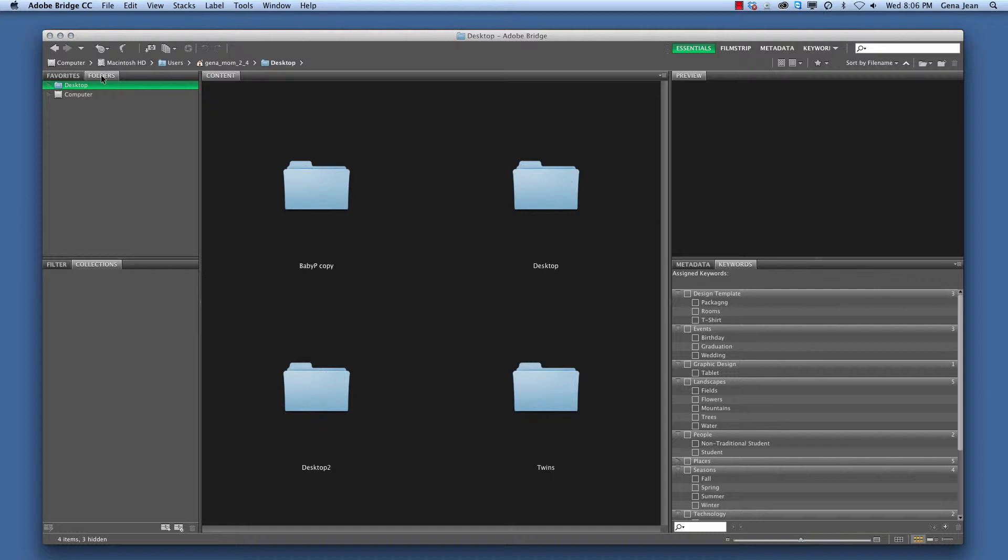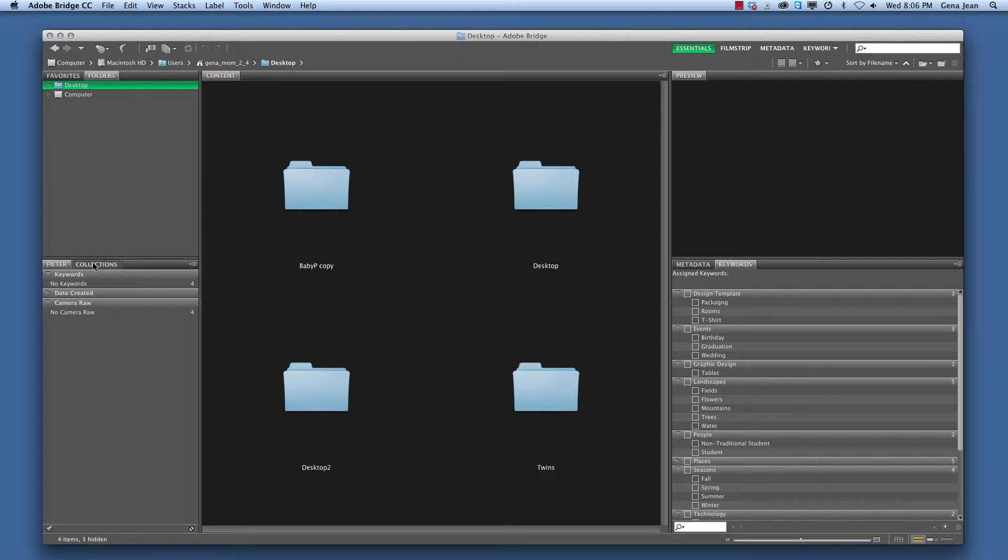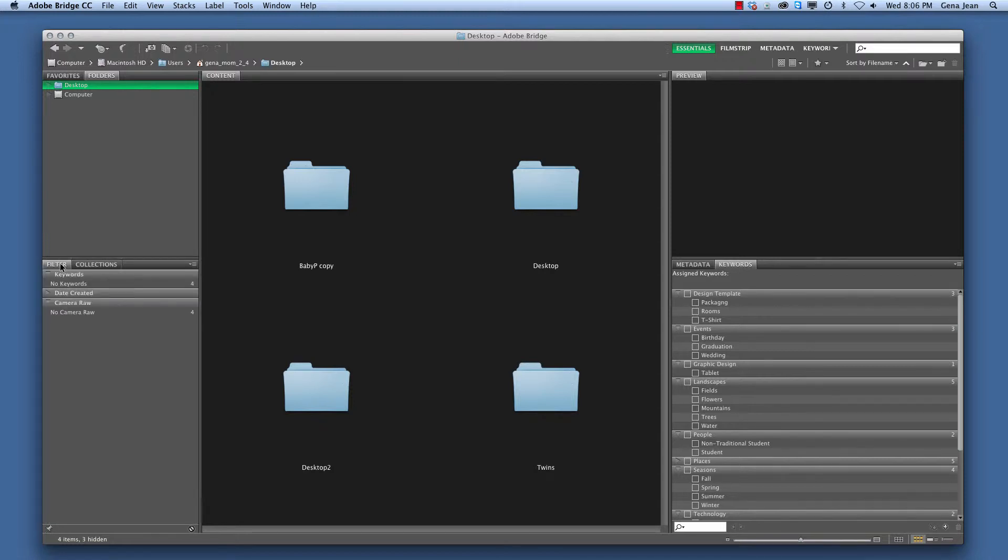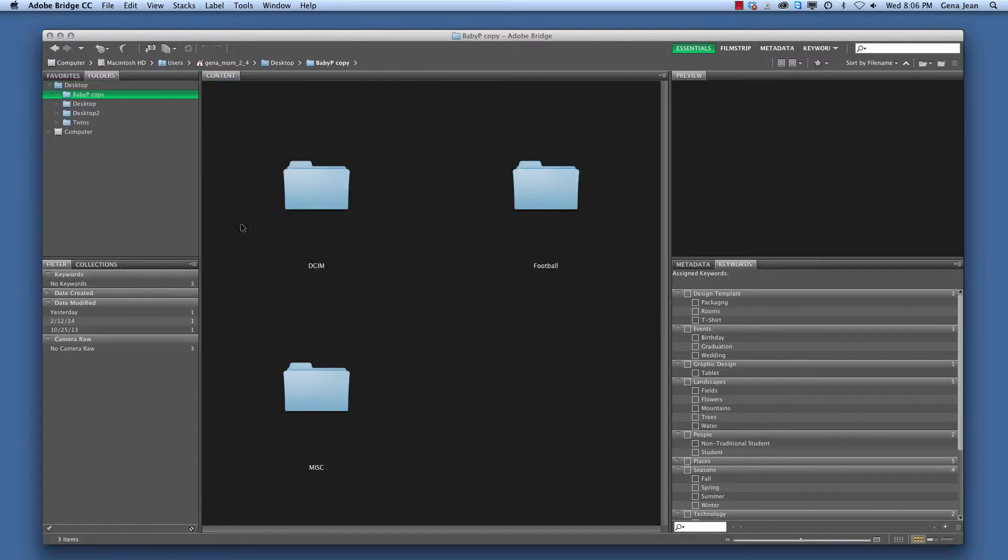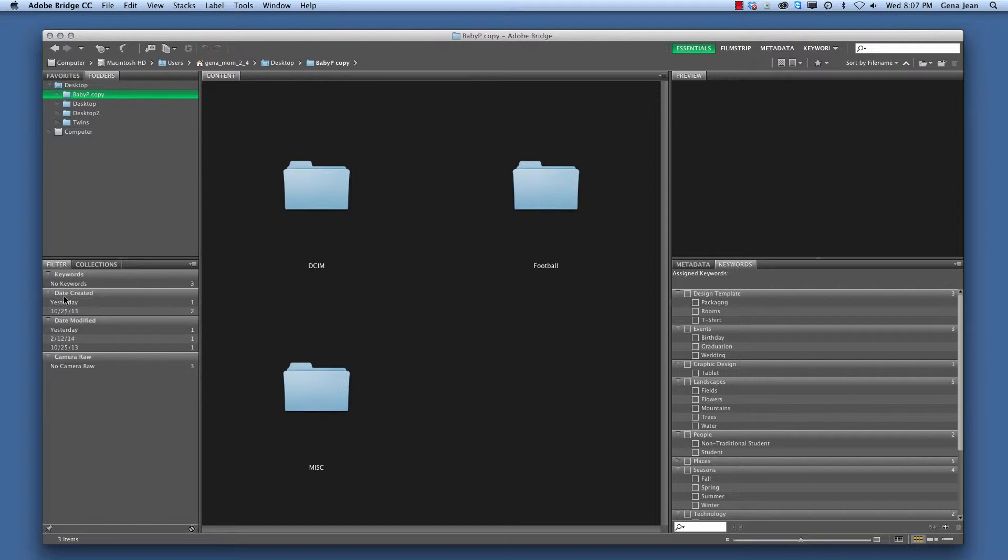Below that we have a Filters tab and a Collections tab. The Filters tab allows us to look at a folder. We can go ahead and open this one. And under our Baby Pea copy folder, we'll see that we can check and see when the file was created, last time it was modified.